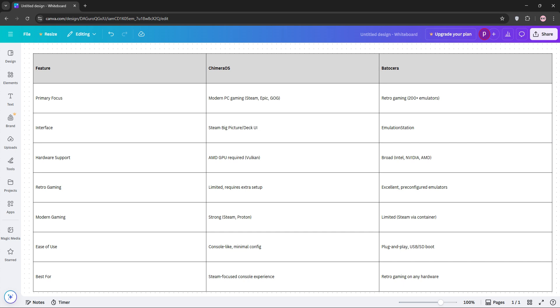Batacera is the king of retro gaming, with broad emulator support and no complex setup. But its Steam performance can be shaky on weaker hardware, so if you're all about retro, pick Batacera. For modern games, Camera OS obviously wins. Here's a quick comparison chart to sum it up.